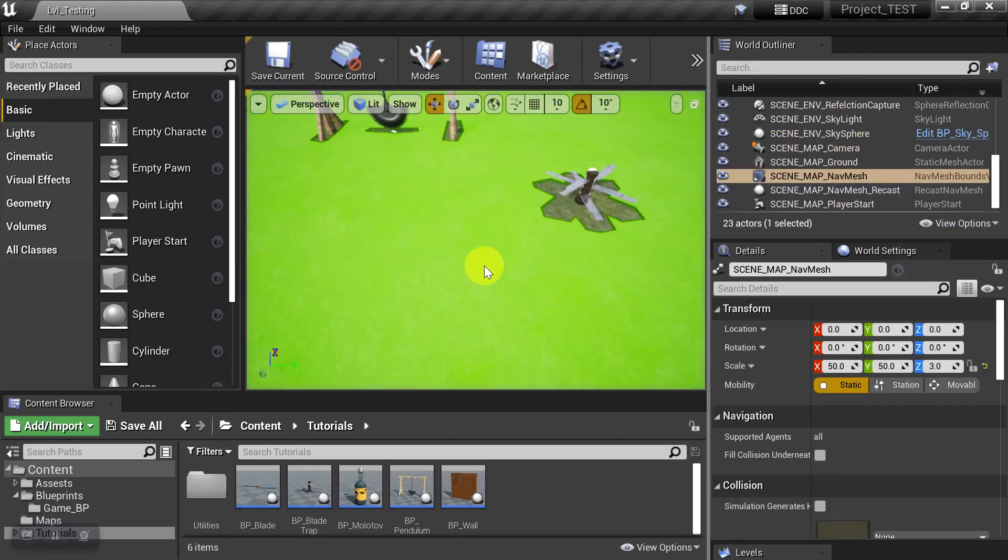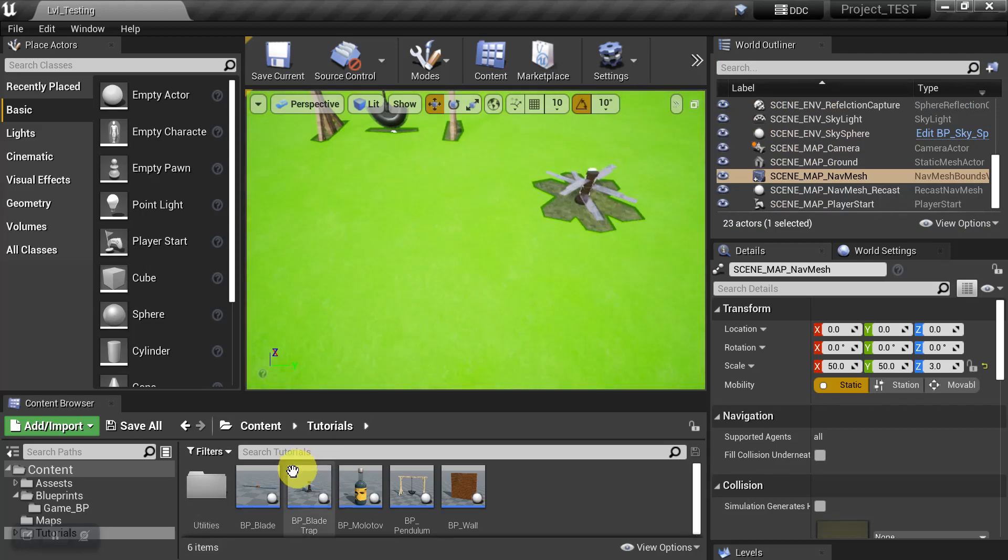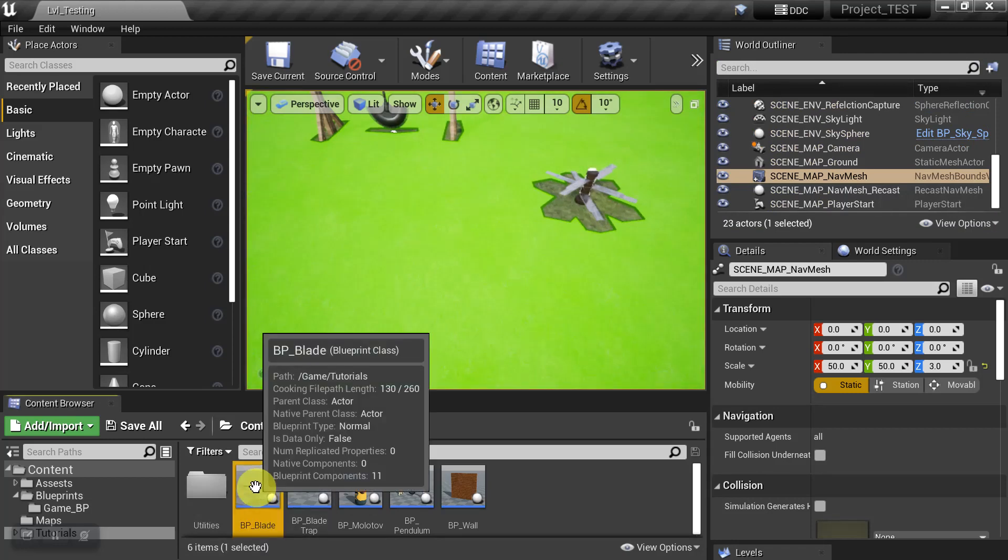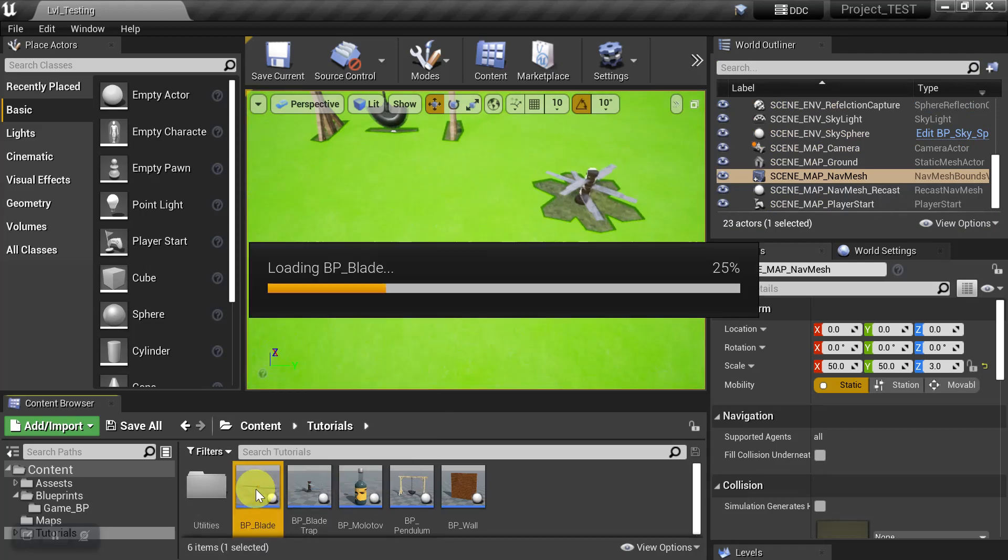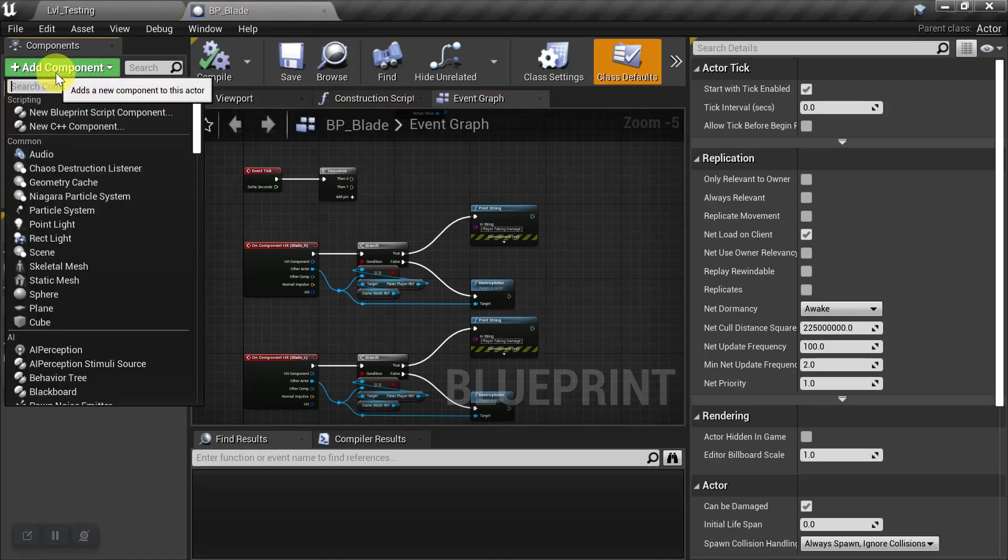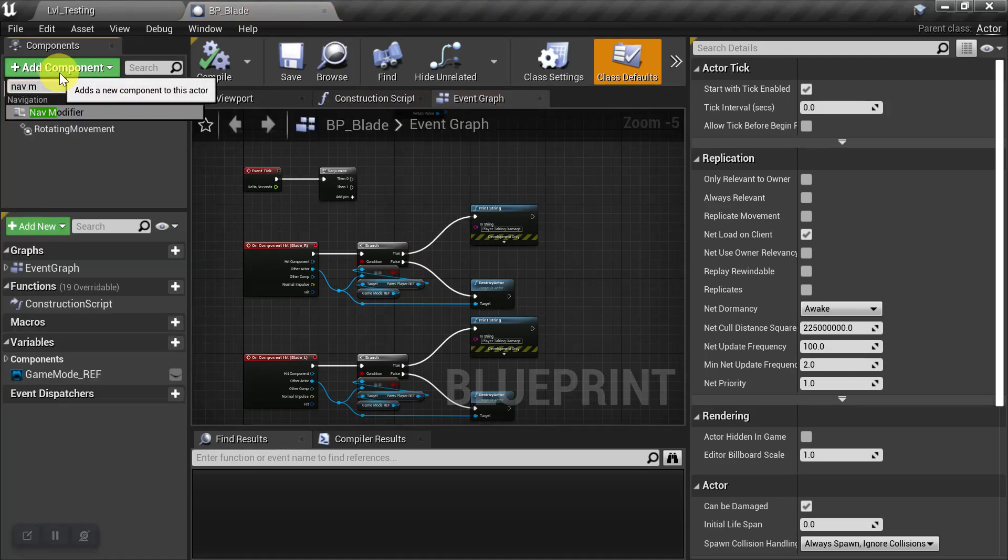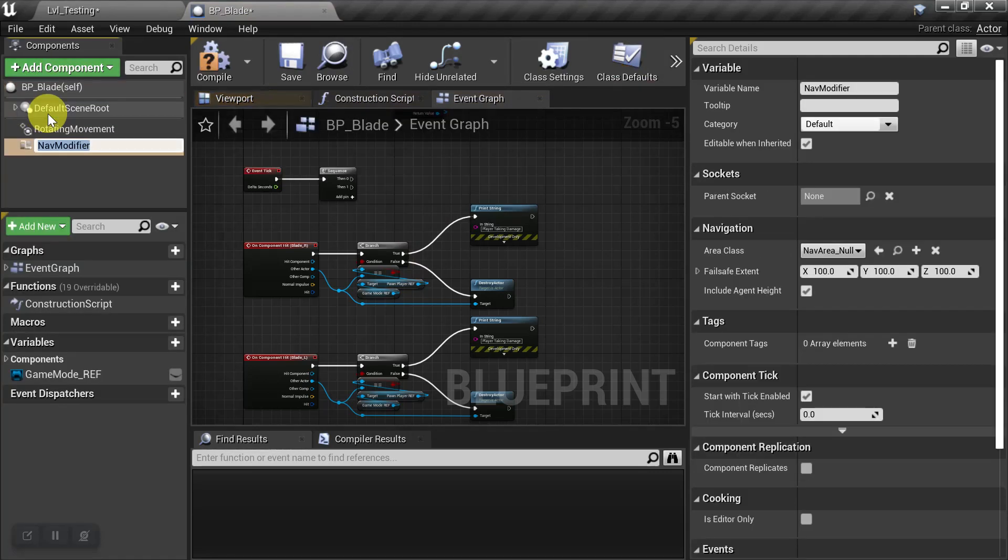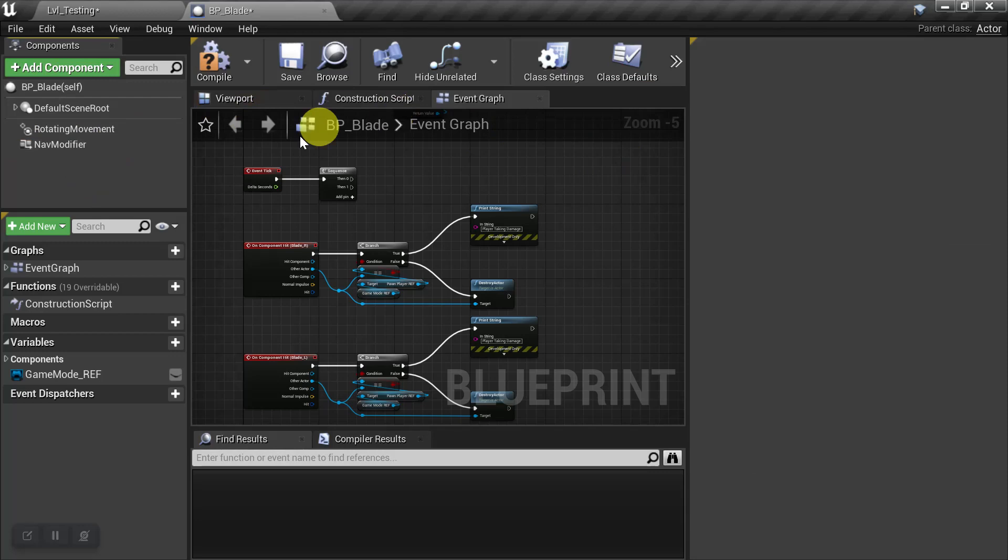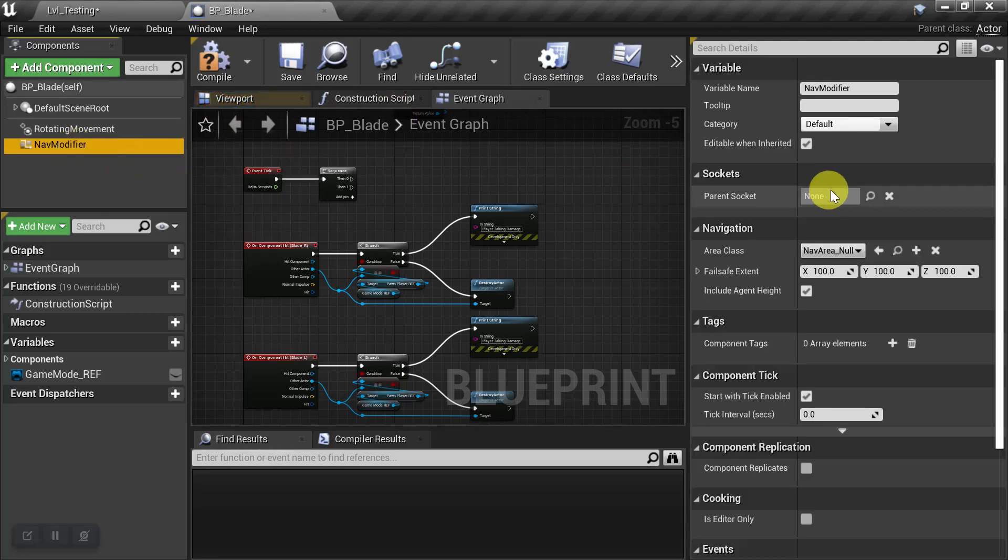We'll exit out of the game. We'll select one of our objects that's going to be moving. And we're going to add a Nav Modifier to it. And for now, we'll just leave it on Area Class Null.